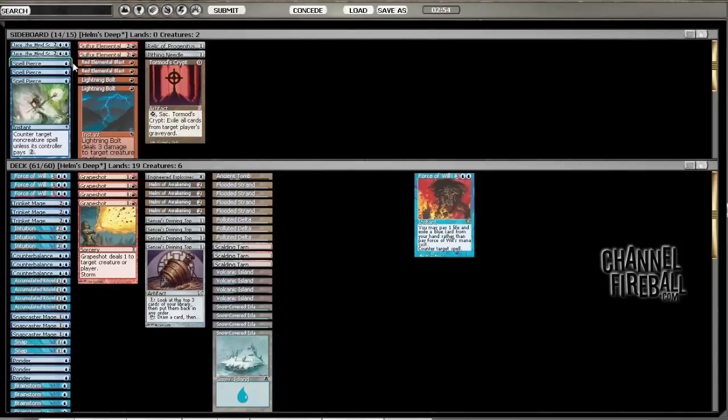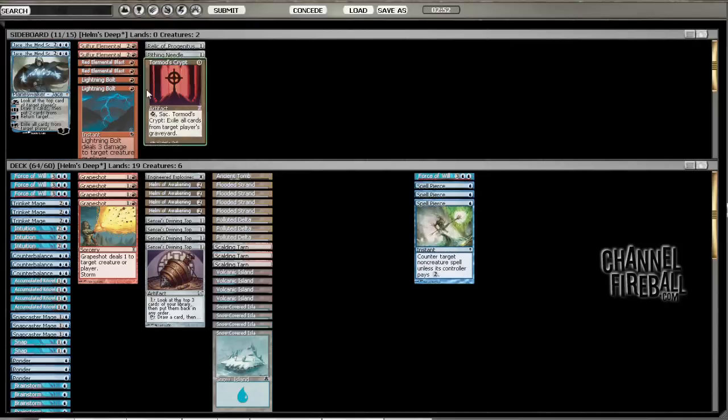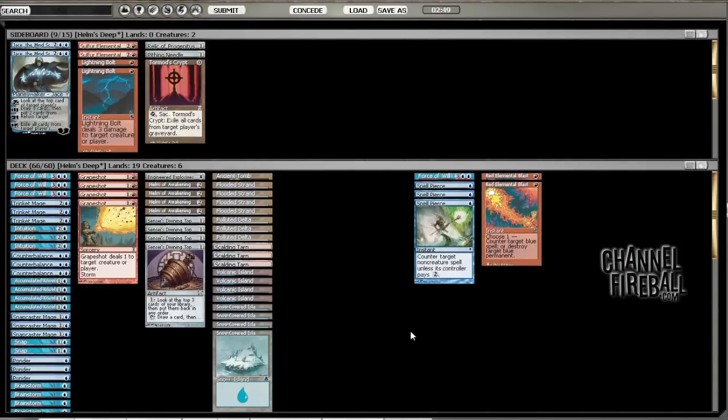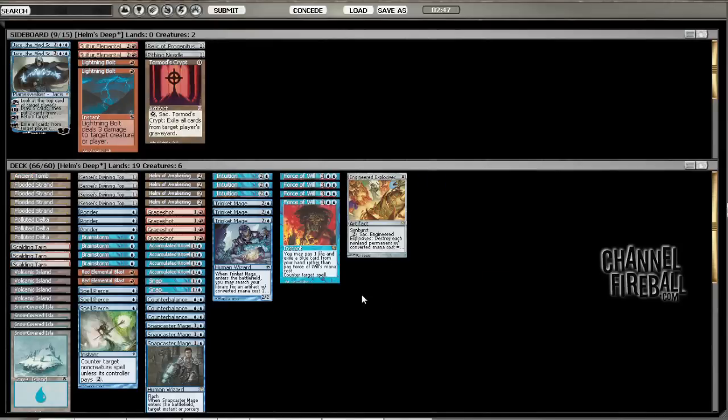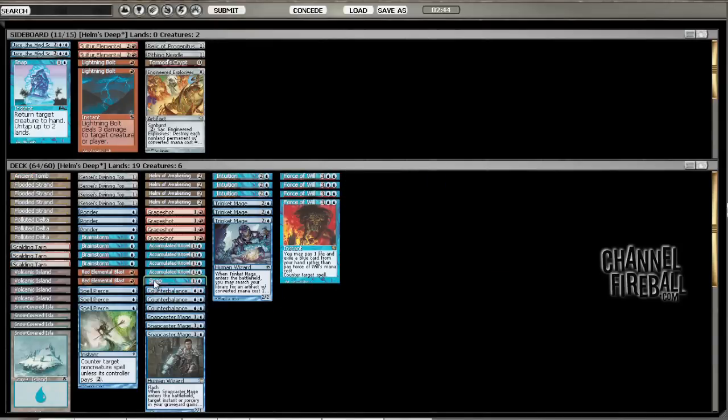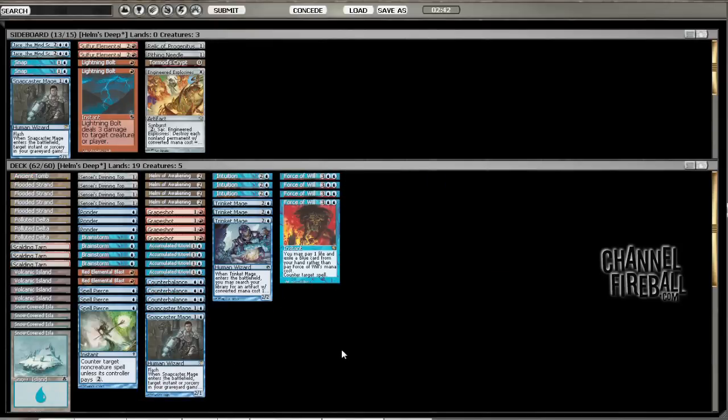Alright. So, let's put in Force of Will, Spell Pierces. I could put in Red Elemental Blasts. Let's see. What do I want to take out? I actually don't think this matchup's too bad. Take out Engineered Explosives and take out Snaps. Take out a Snapcaster as well.